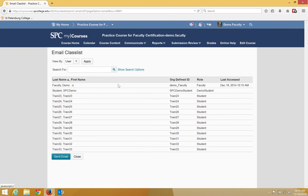You may need to scroll down to the bottom of the page until you see the Send Email button. Click on that.